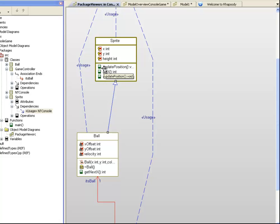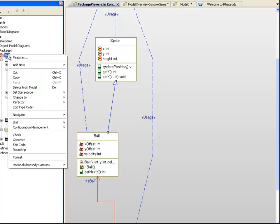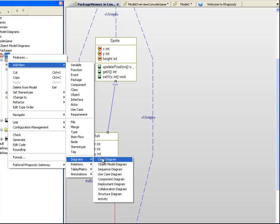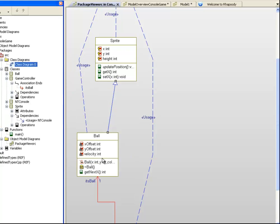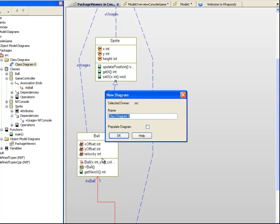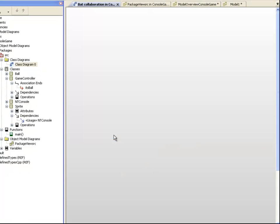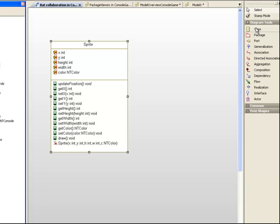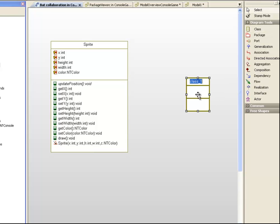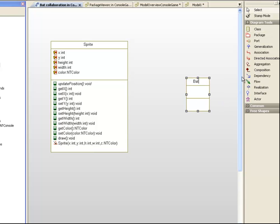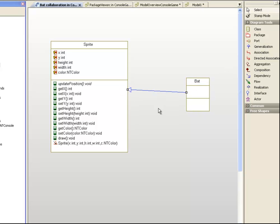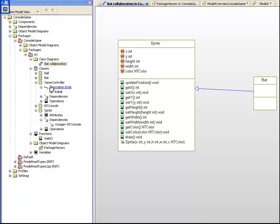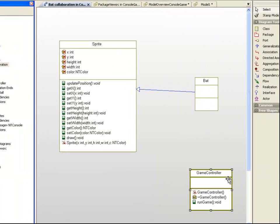Let's make some changes to the model now to extend our design to include a bat class that is capable of hitting the ball. Let's create a new class diagram called BatCollaboration. We can drag on the Sprite class and add a new class called Bat, which is a type of sprite. We can also say that the game controller wants to invoke operations on a bat object called itsBat.